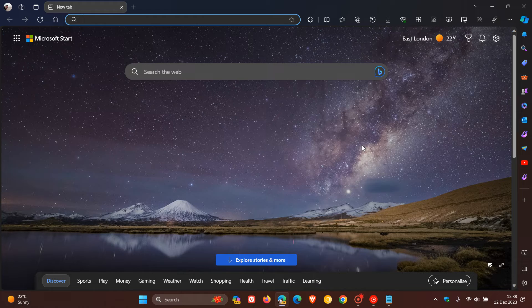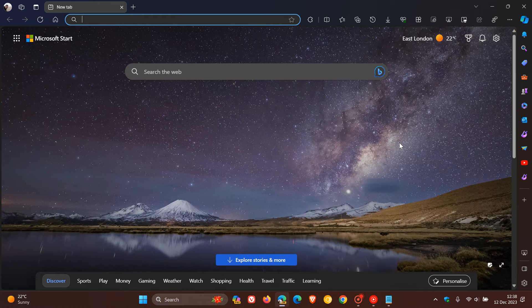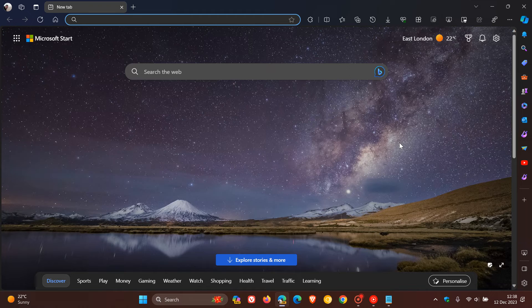I certainly hope if they do that they give us a couple of customization options to be able to change the setting and revert back to closing the browser and not opening up a new tab page. But anyway, that remains to be seen.